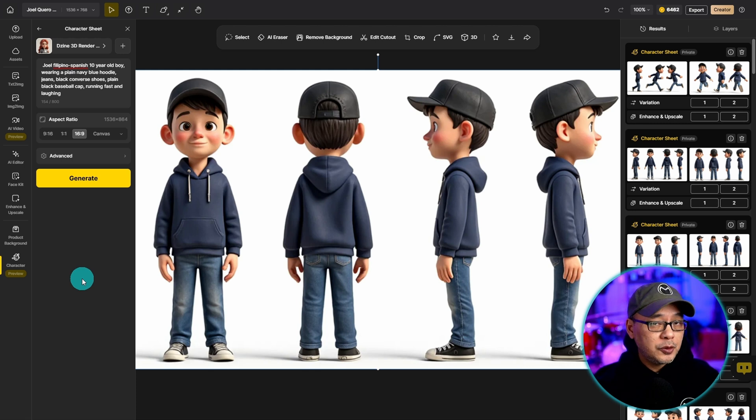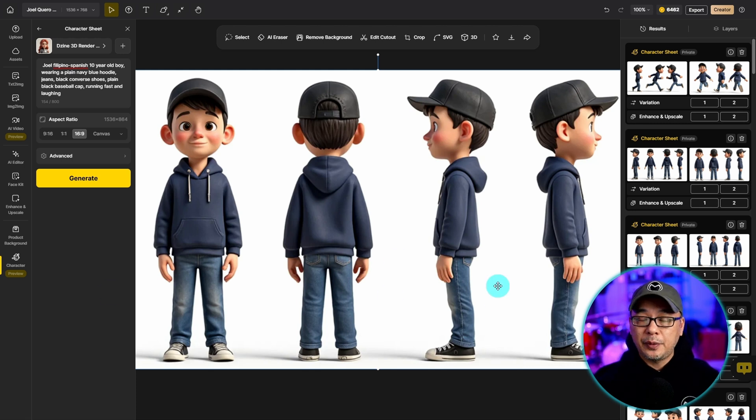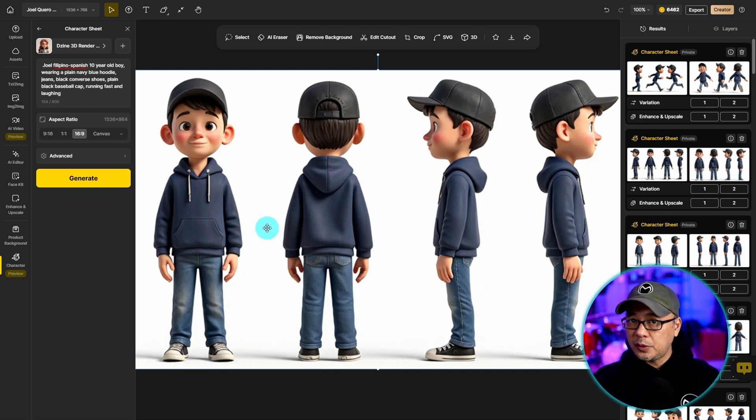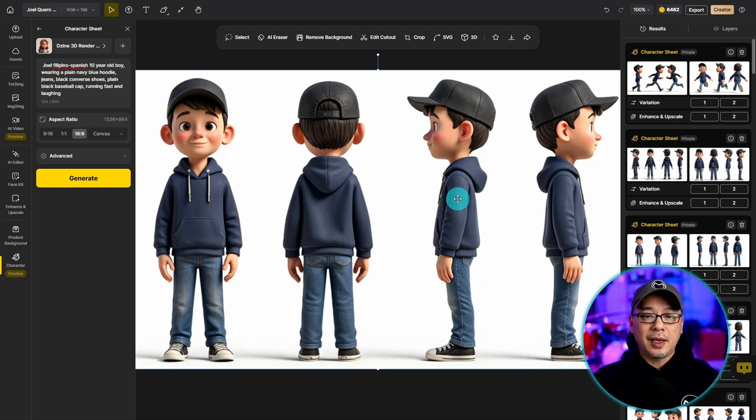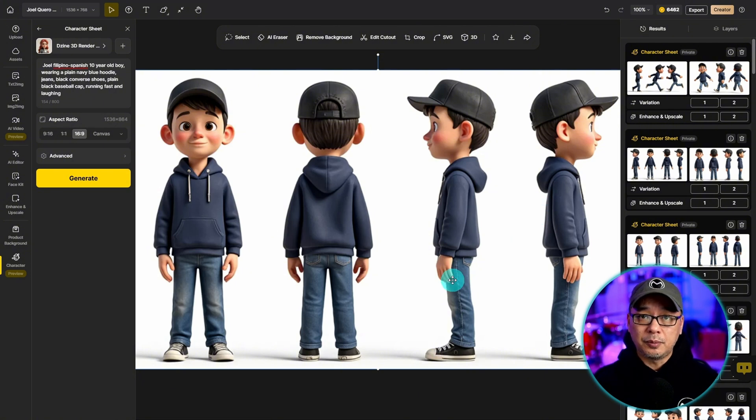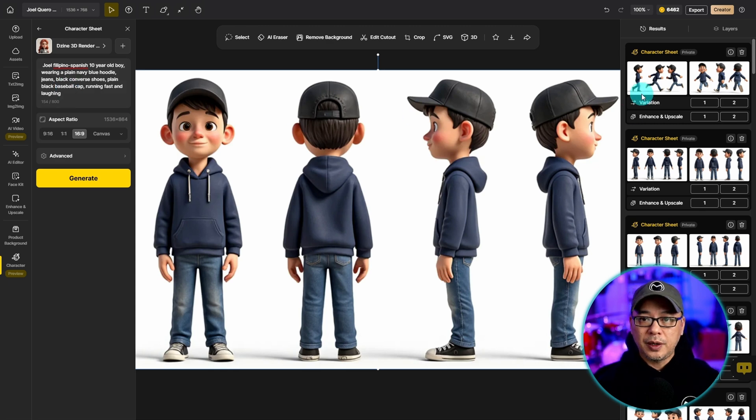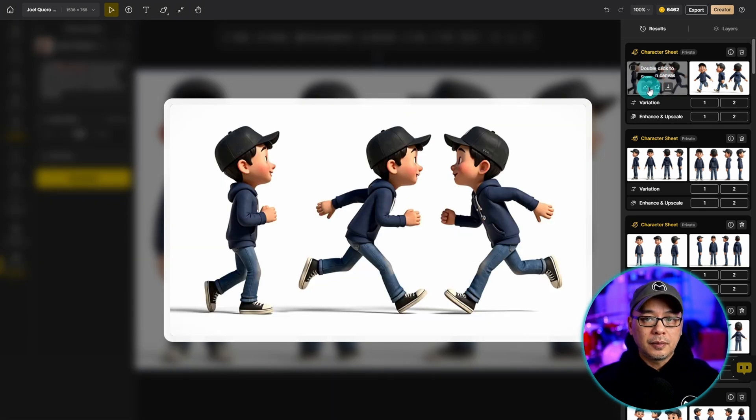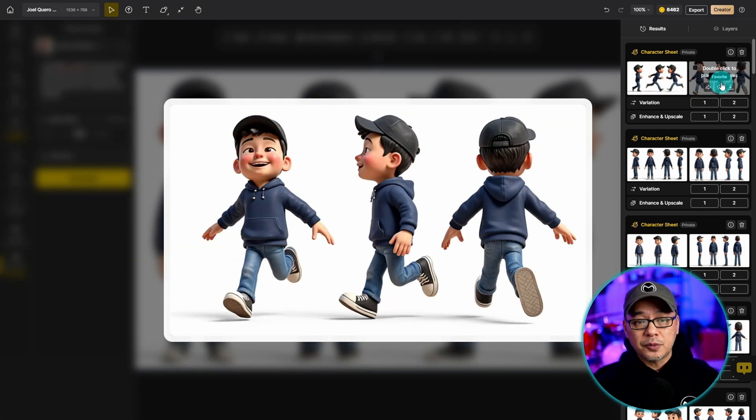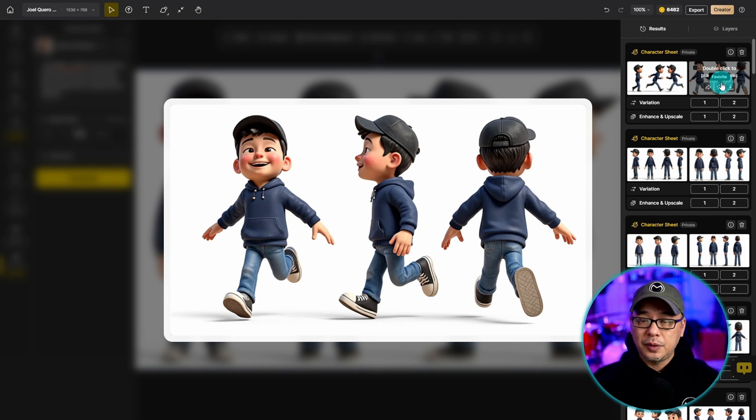Now it might take a few tries to get just the right character sheets. If you look at this example we've got several views front and back and both sides. And you might want to experiment with different prompts with some sort of action. Like in this case I put running fast to get this and also this one. And we're going to use this in our data set to do the training.